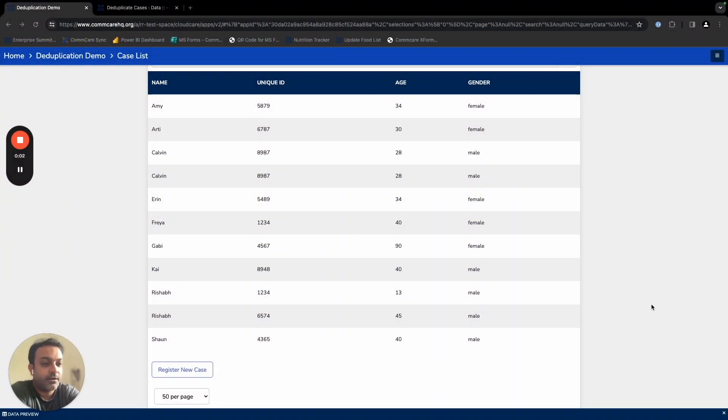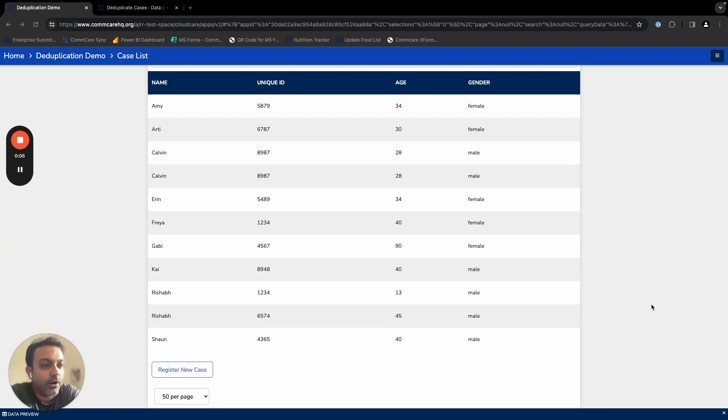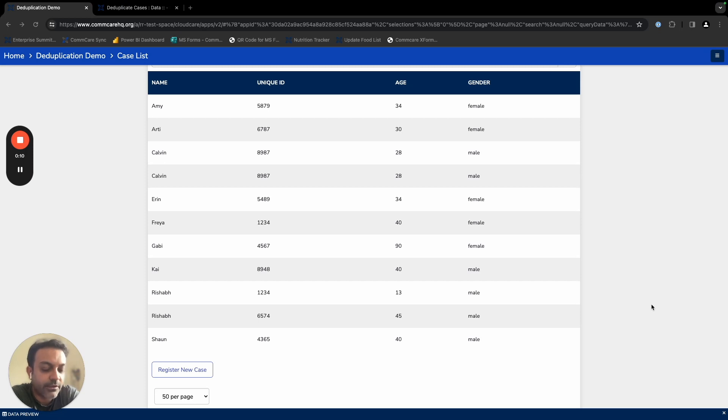Hi, team. Many times our partners face an issue where they have ended up duplicating entries on ComCare by registering the same set of beneficiaries for a variety of different reasons.